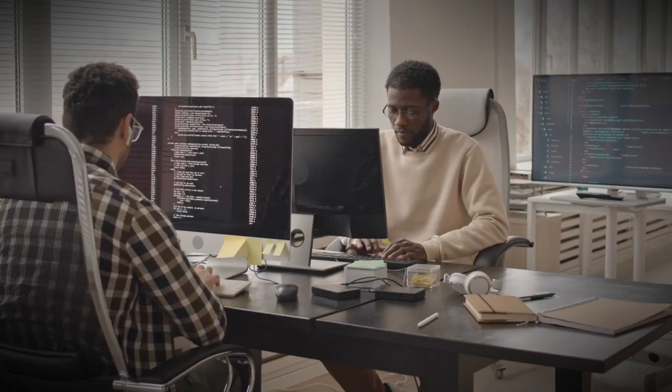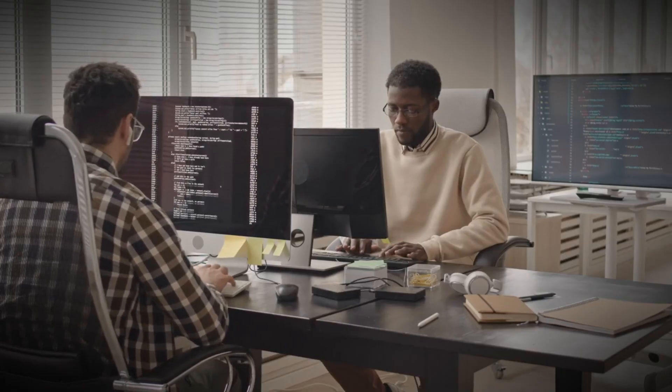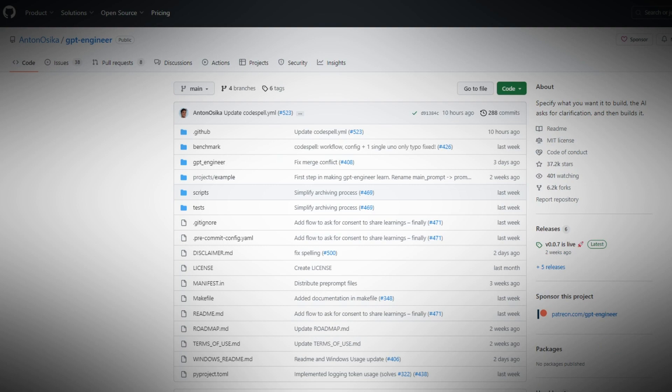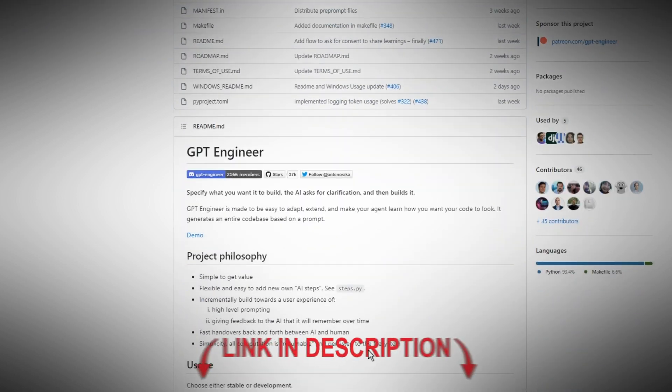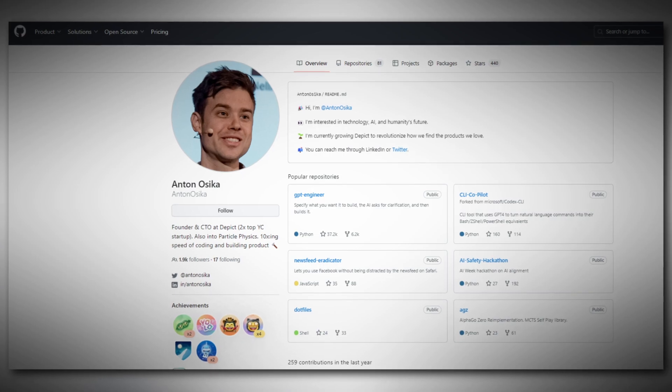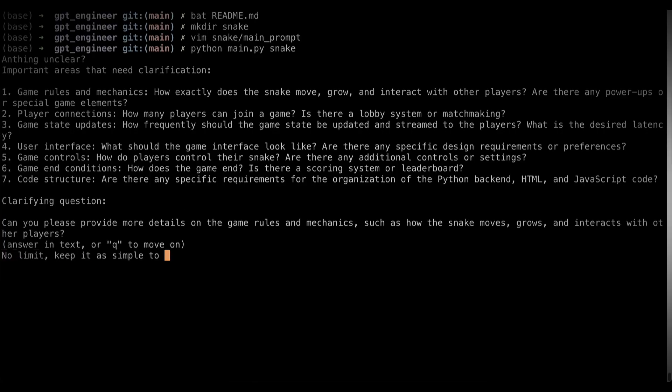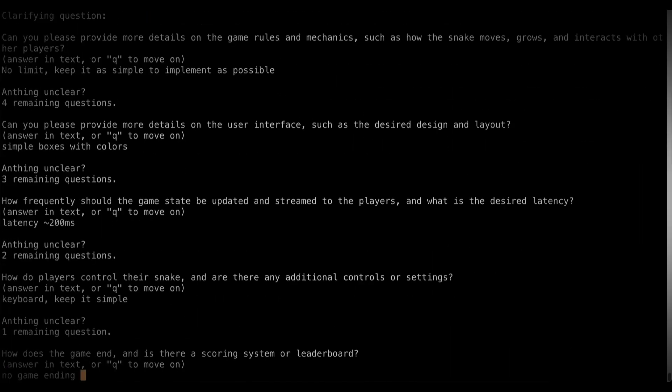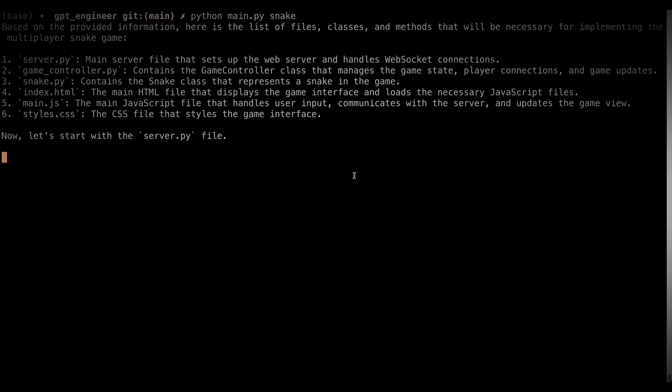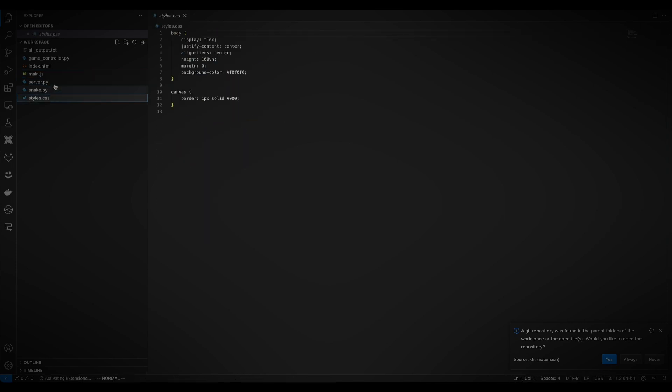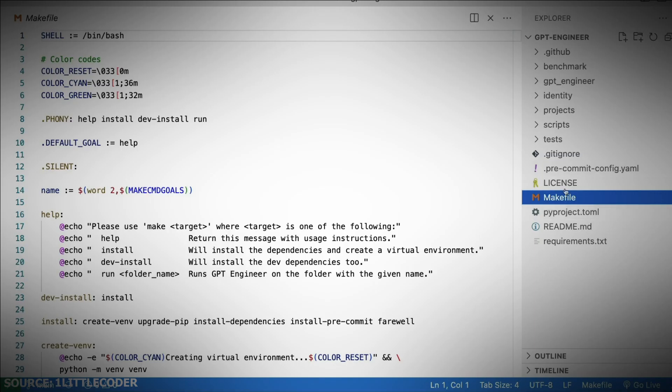So if you are a coder who doesn't like this job and desperately need such a tool, I'm putting the link down in the description. The makers of this tool boast the promise that you can adapt, extend, and train your personal AI agent to generate code that aligns with not only a prompt, but also your style of coding.